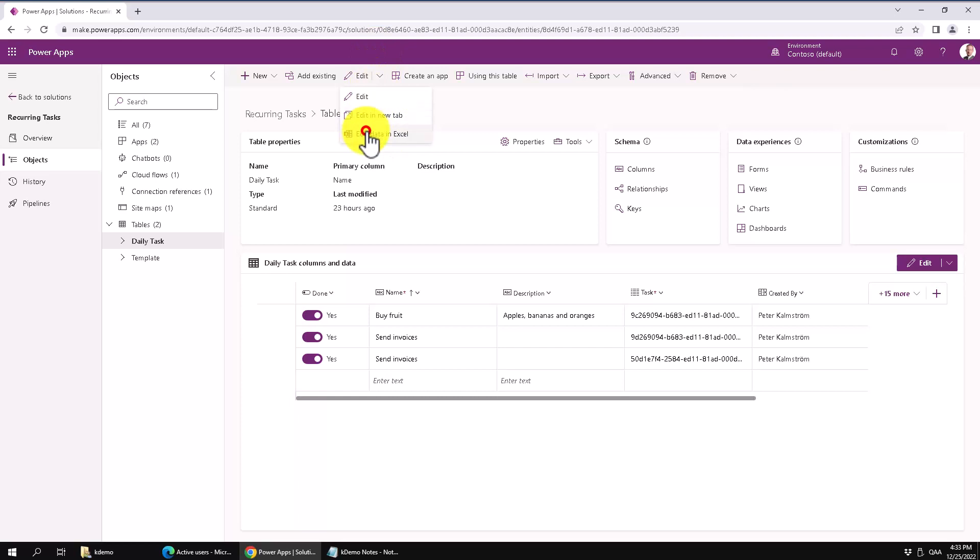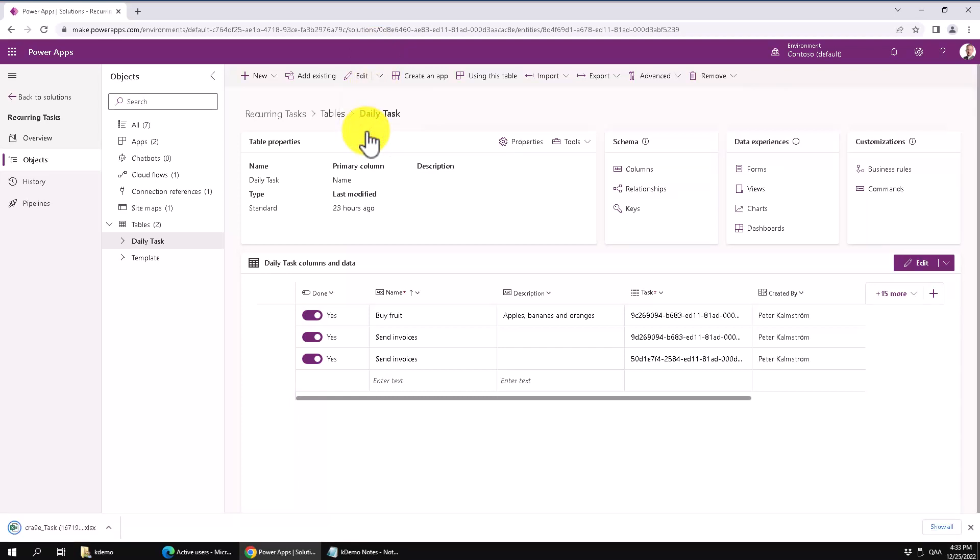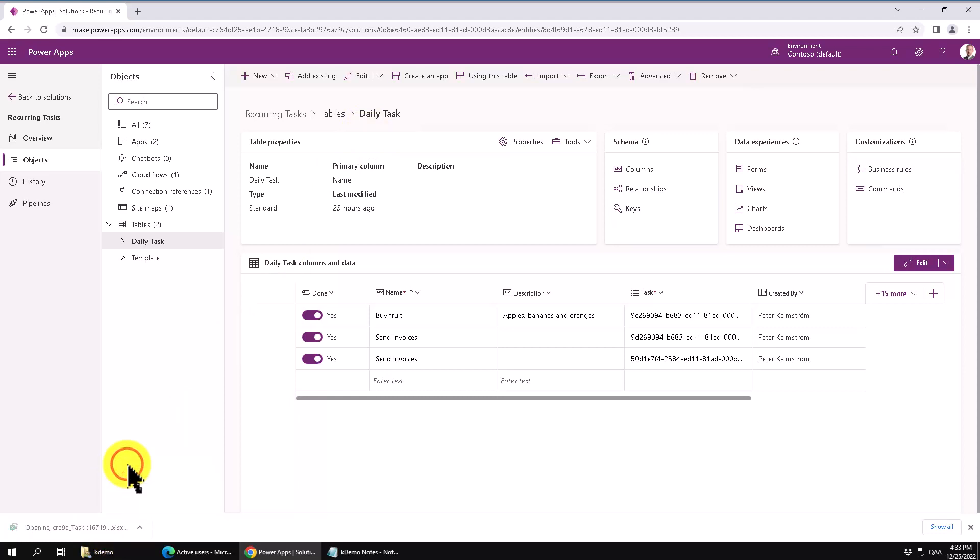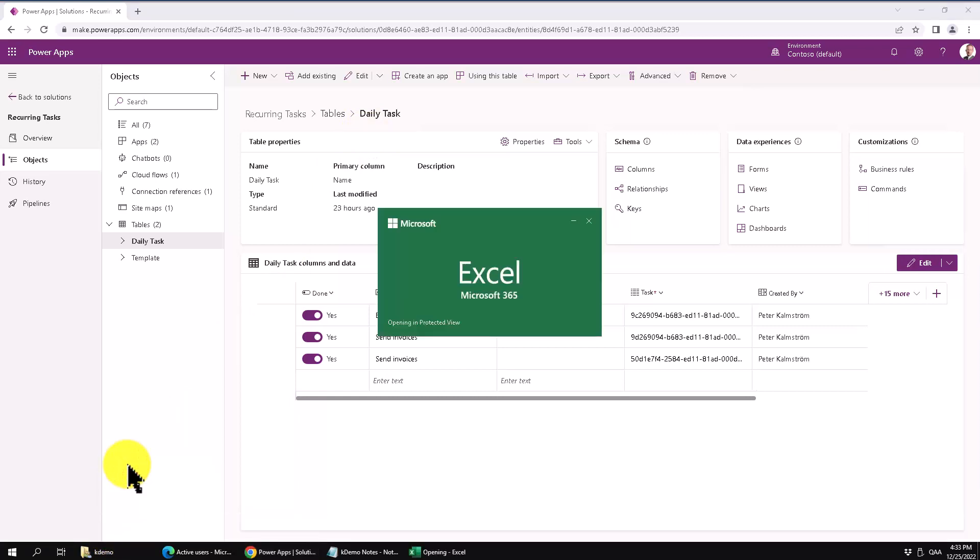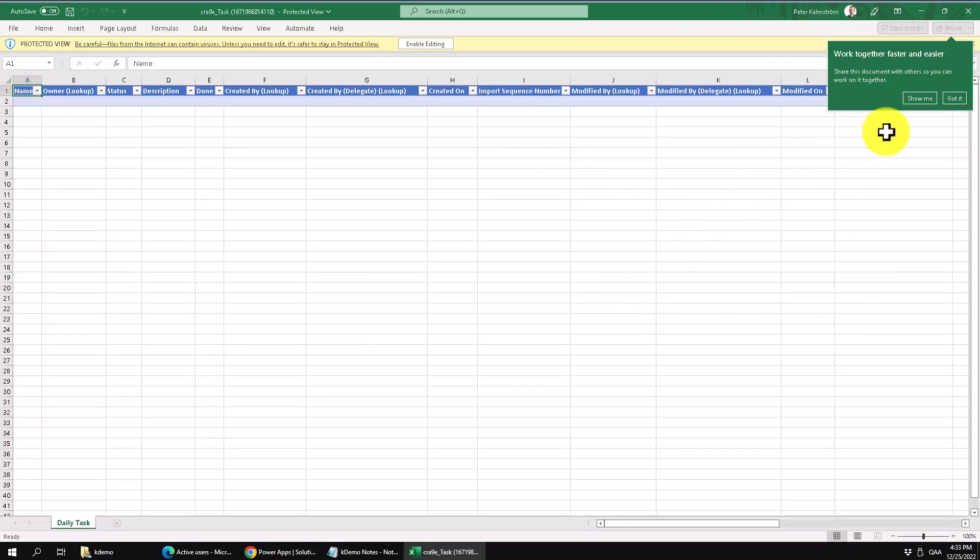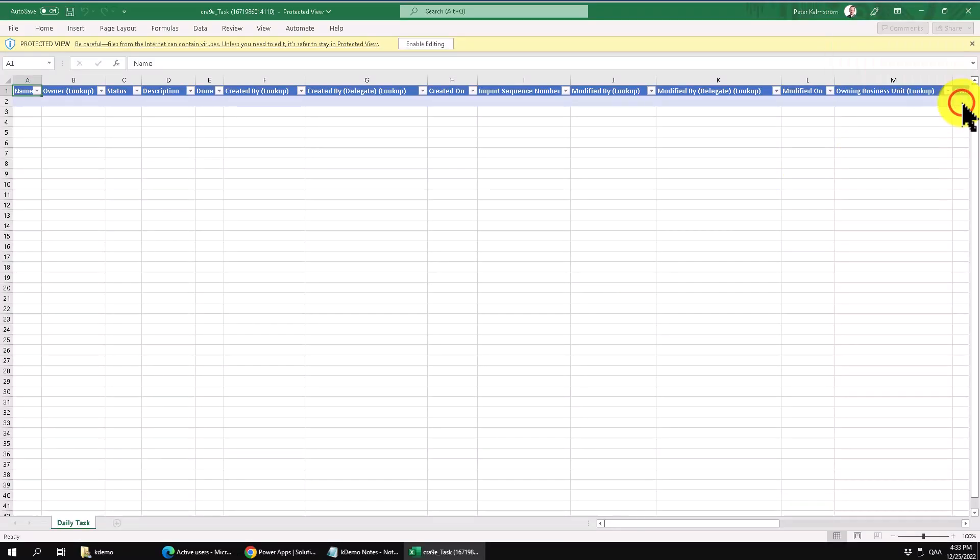But what happens is you open this up and it will open up Excel. There's the Excel file there, and I'm just going to open that Excel file in Excel of course.